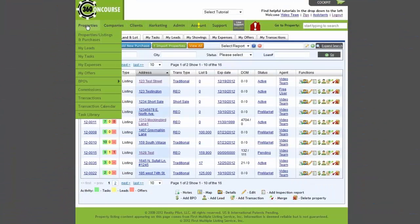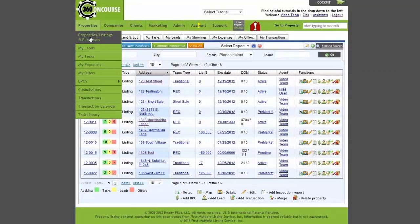First, go to the Properties drop down and select Properties, Listings and Purchases.